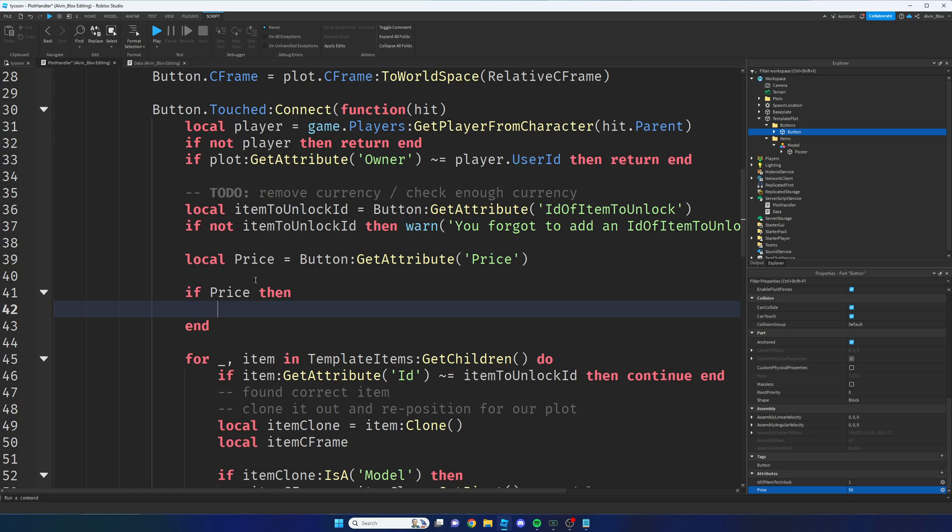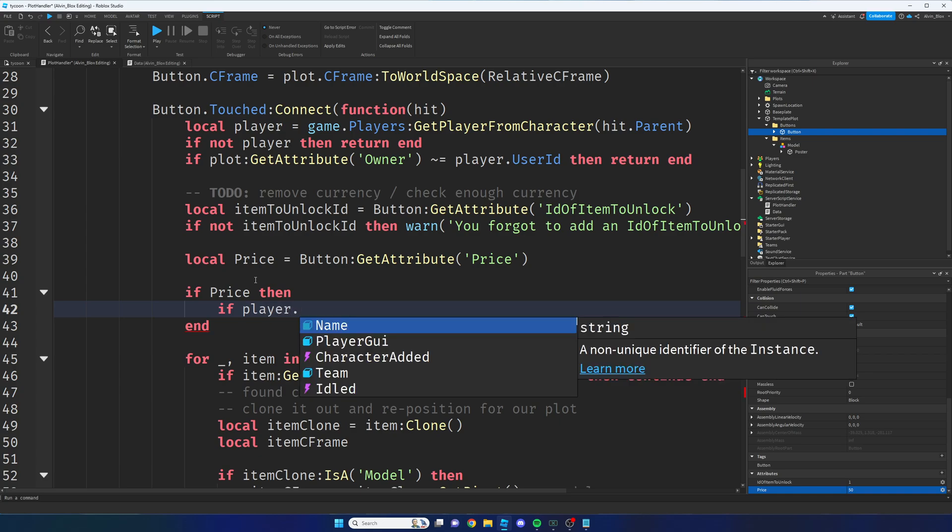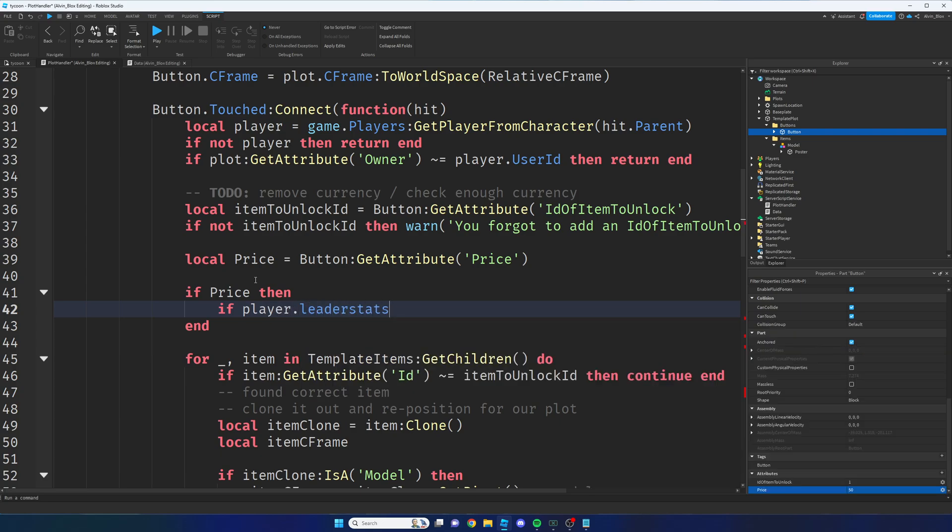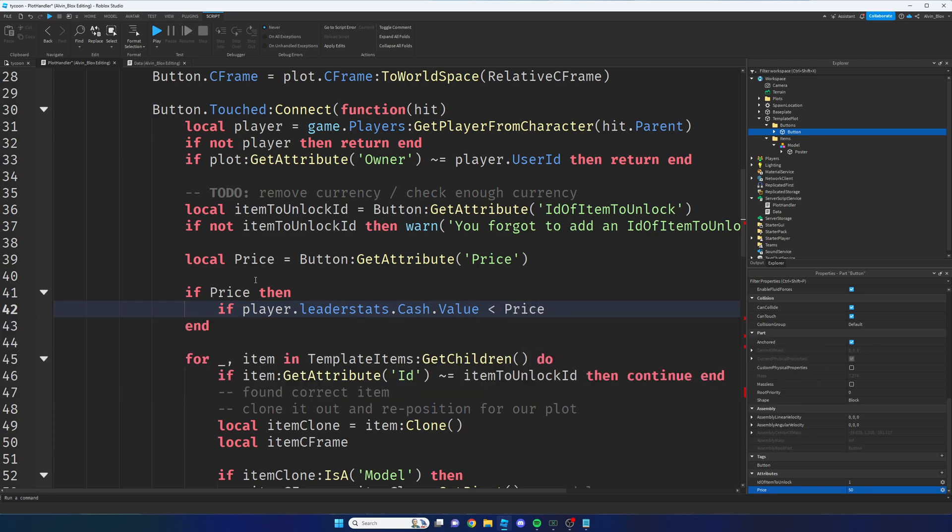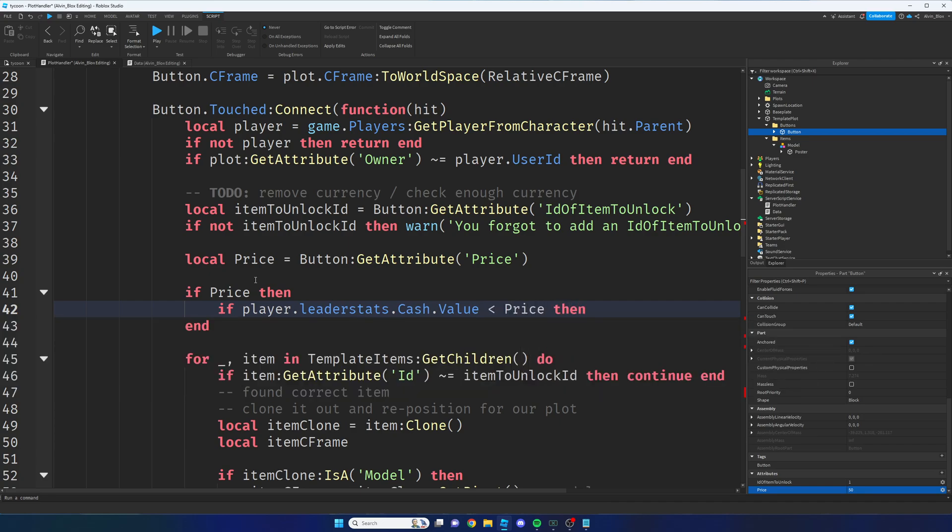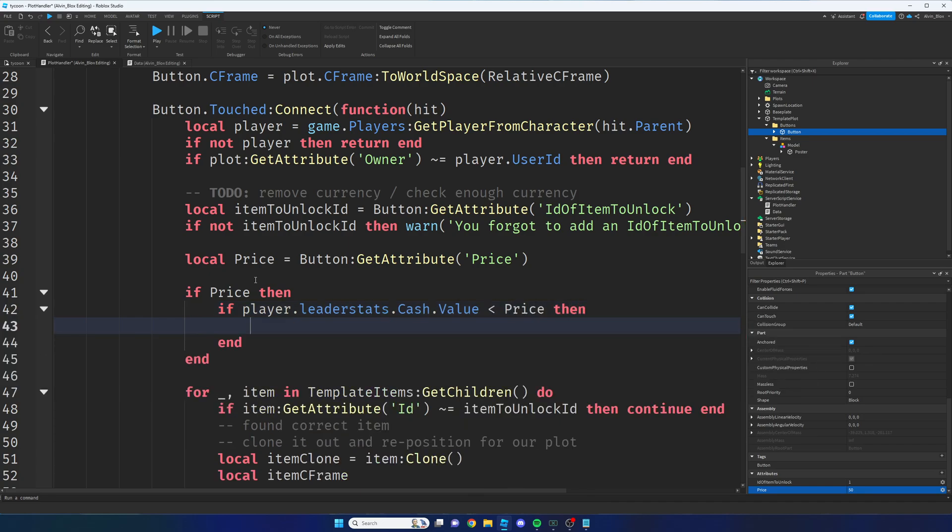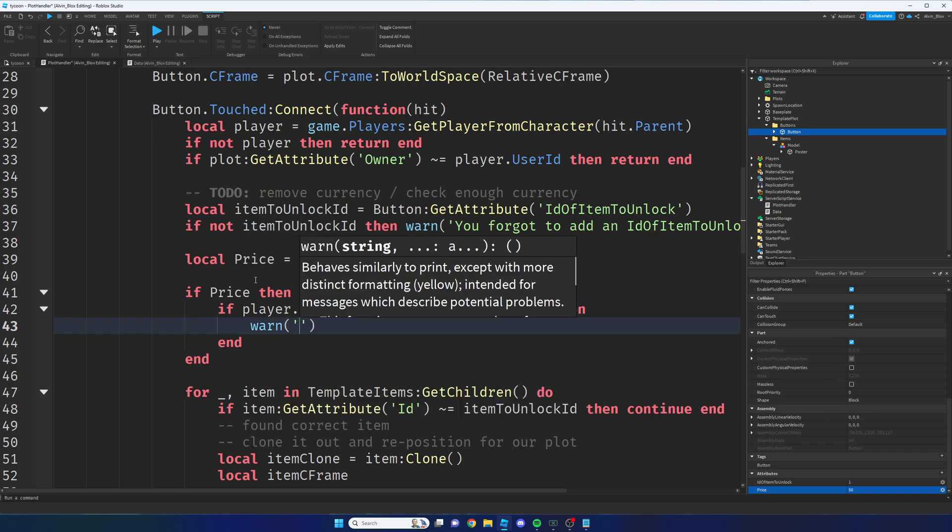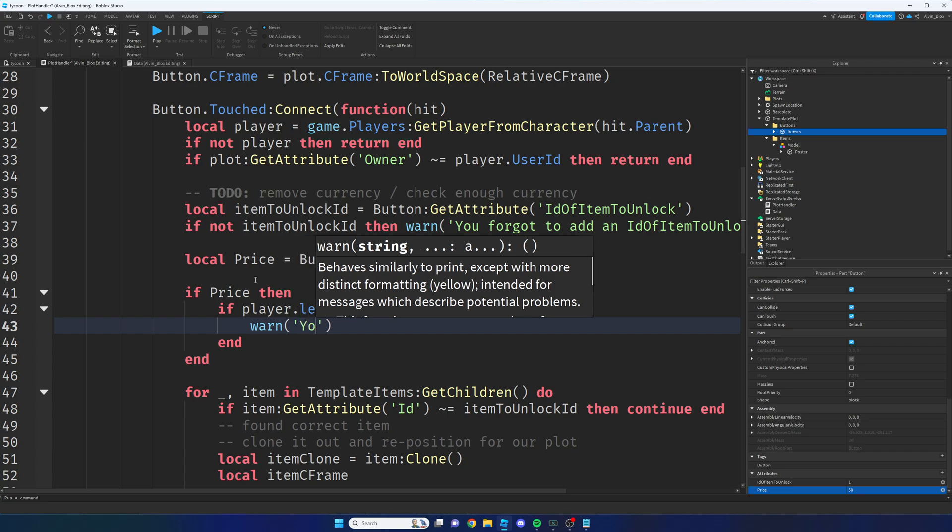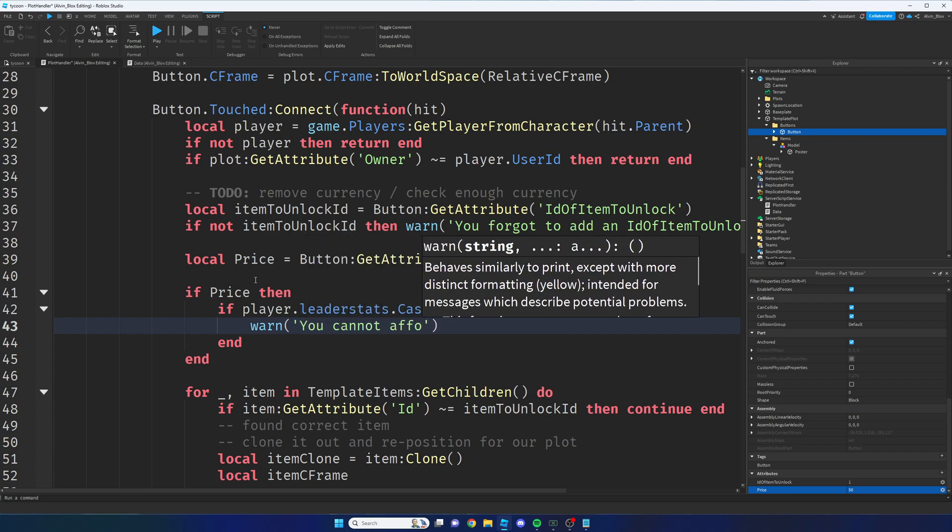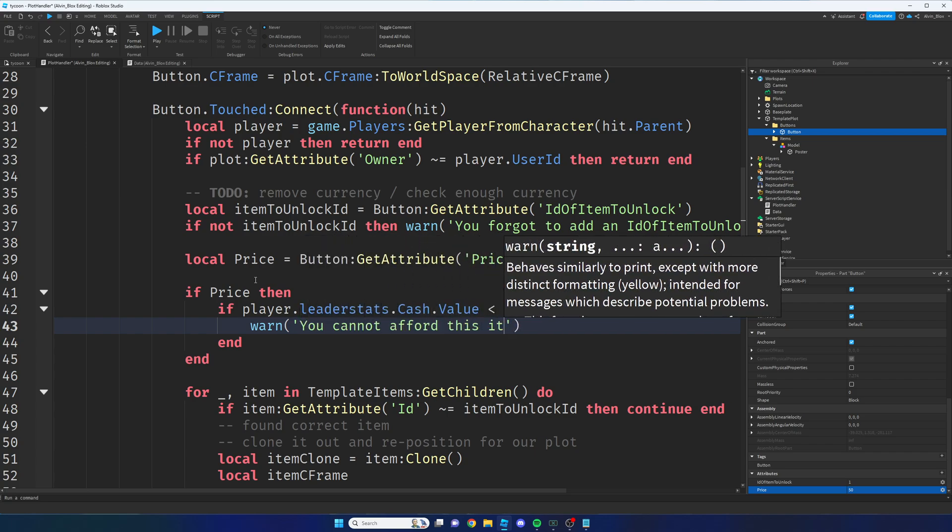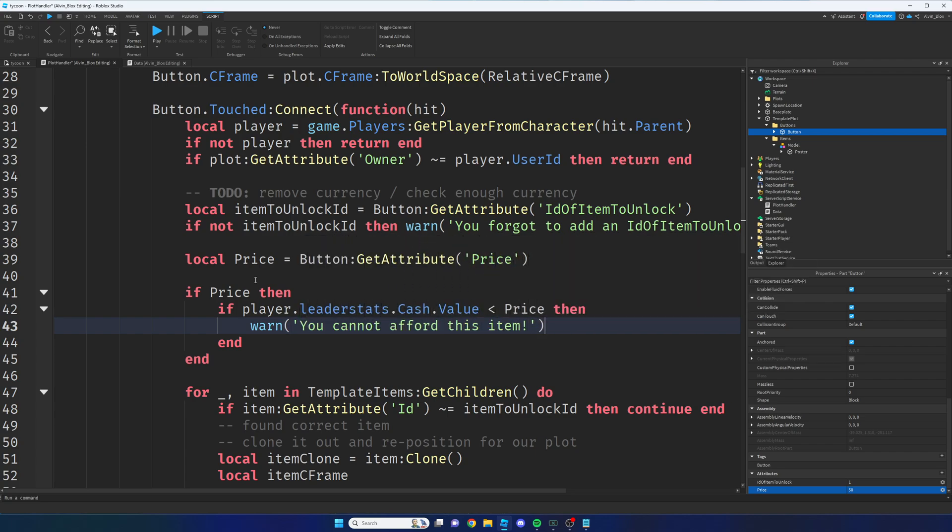But if there is a price, then we will say if player.leaderstats.cash.value is less than price, then we're going to put a message to the output, a warn message which is just an orange message, saying you cannot afford this item.